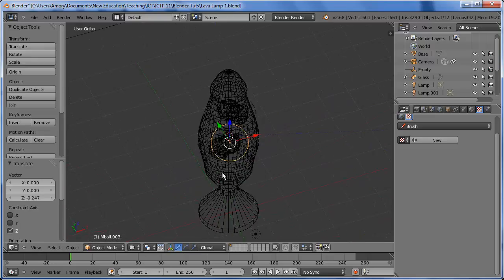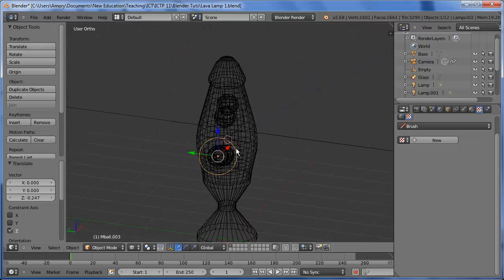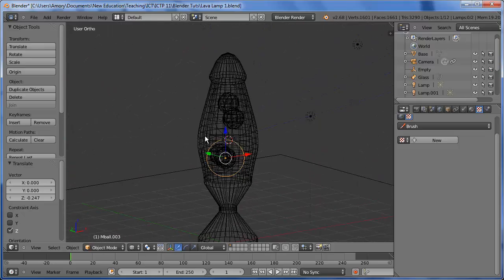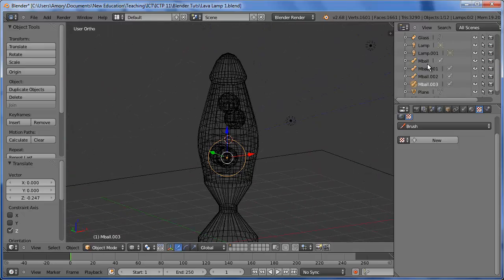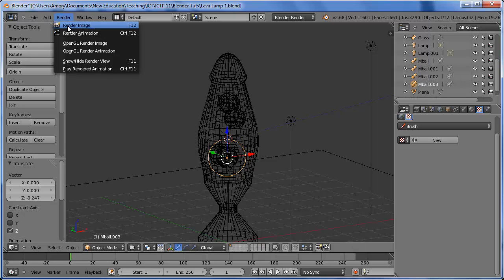You can position them wherever you like. These are called metaballs, so that's fine. And let's render it.